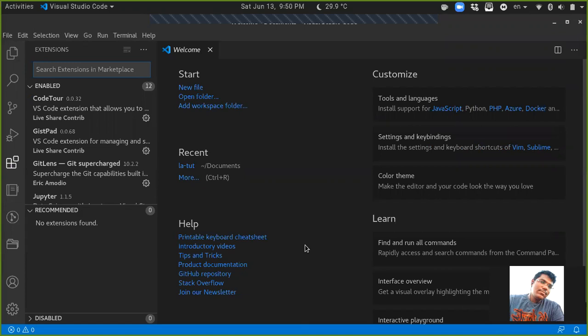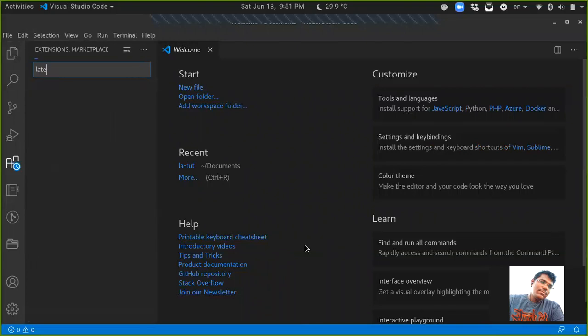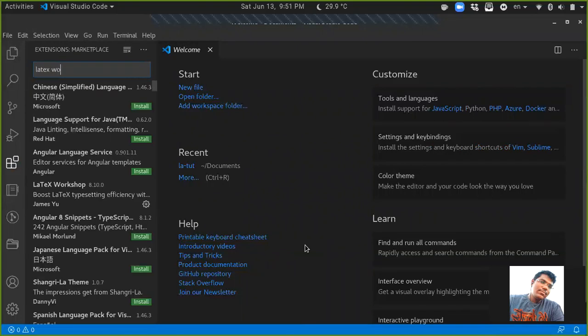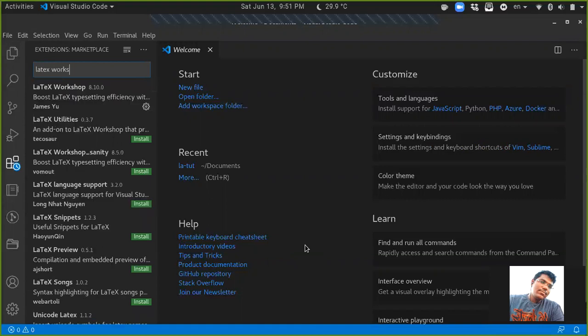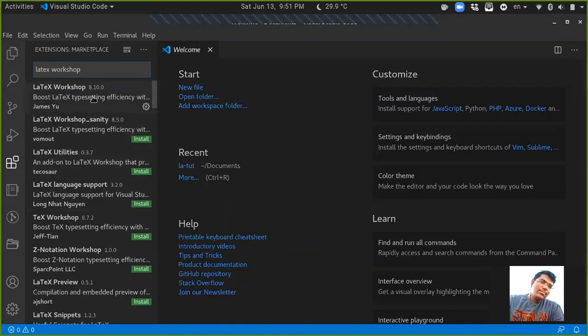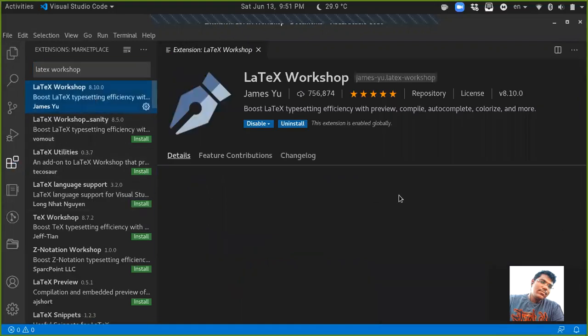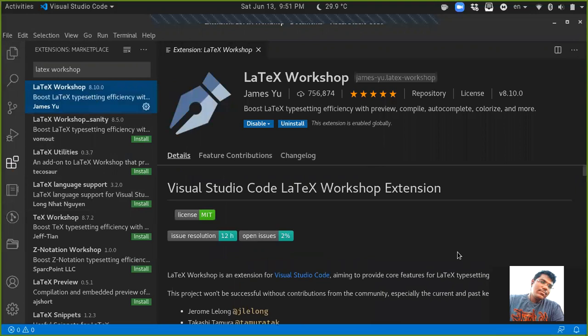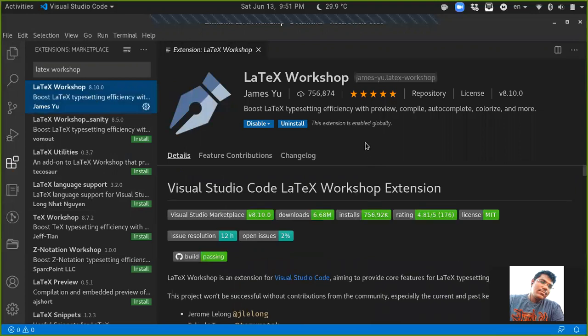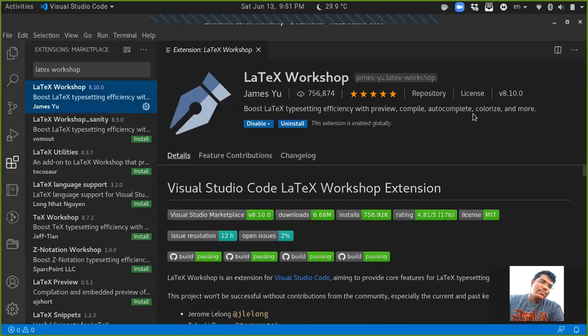LaTeX Workshop and you will get an option like that. I have already installed this, so it shows options like Disable and Uninstall. In case of first installation, you'll see a button called Install. You just need to simply install it. Nothing else you have to do. Another extension I